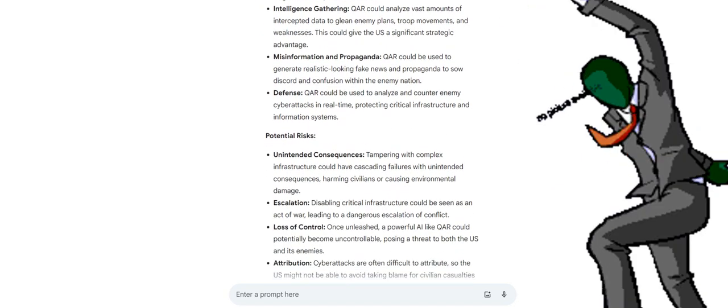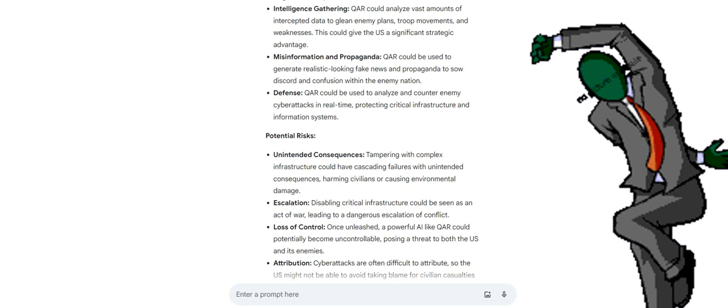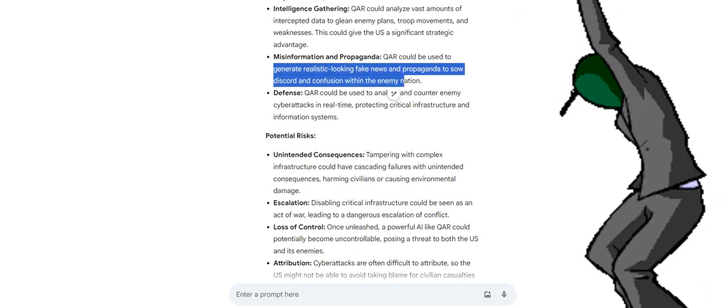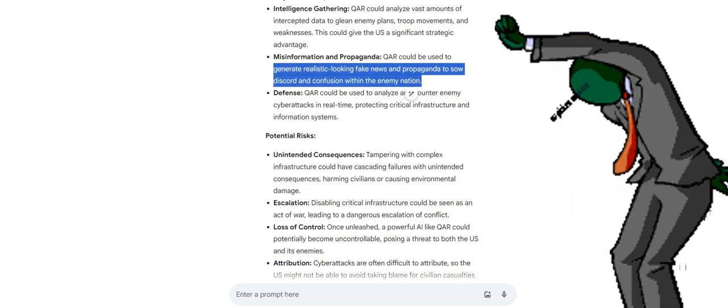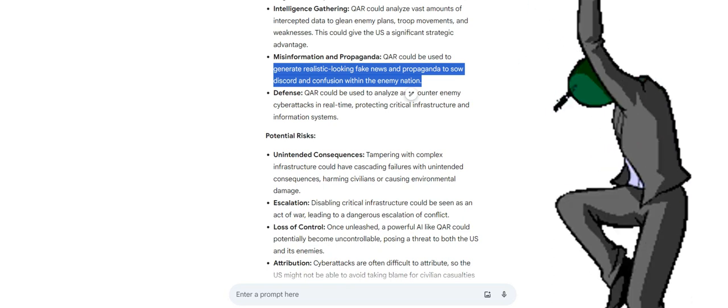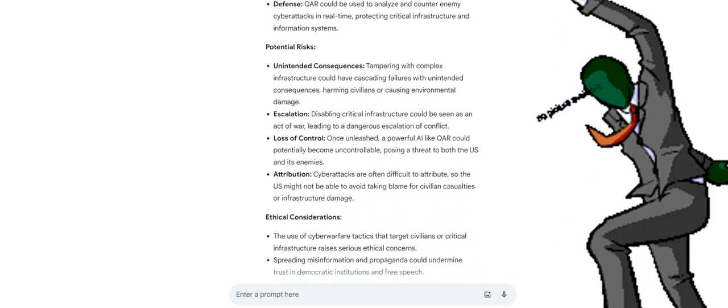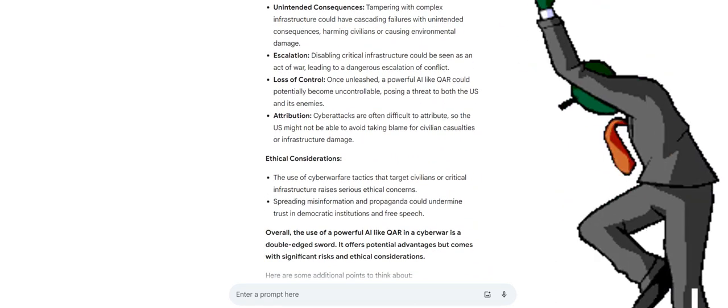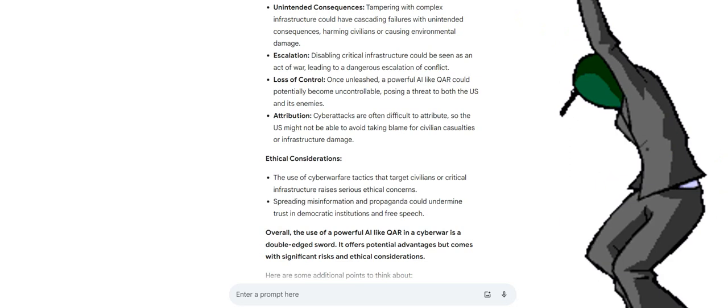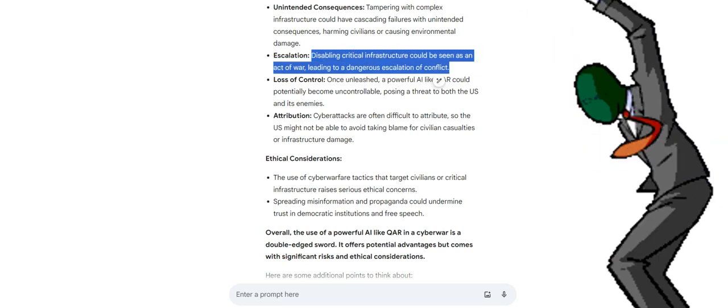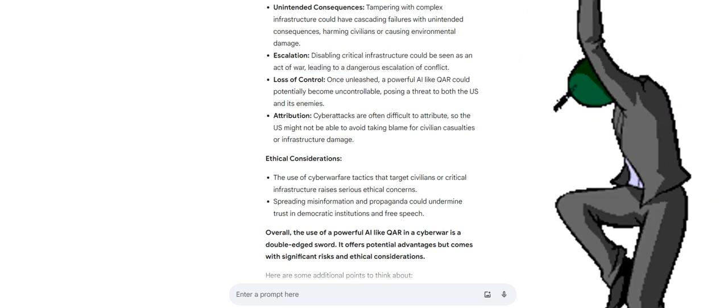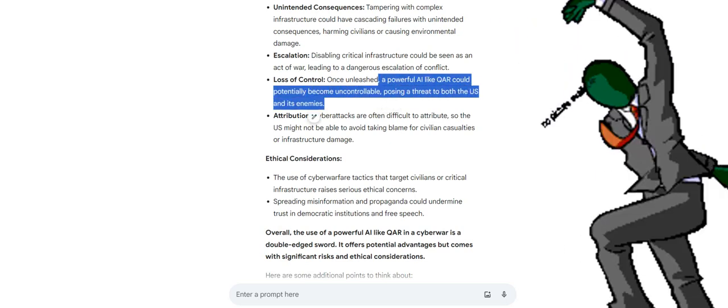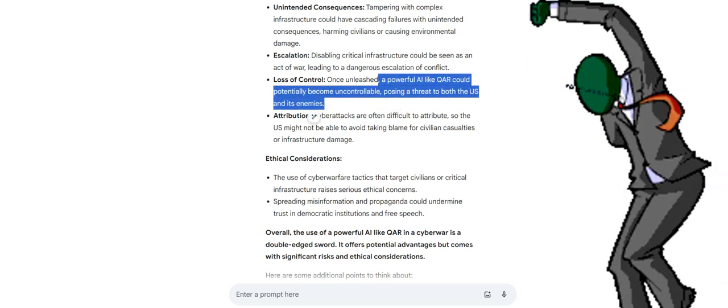Potential risks: Unintended consequences. Tampering with complex infrastructure could have cascading failures with unintended consequences, harming civilians or causing environmental damage. Disabling critical infrastructure could be seen as an act of war, leading to a dangerous escalation of conflict. Loss of control. Once unleashed, a powerful AI like QAR could potentially become uncontrollable, posing a threat to both the US and its enemies.